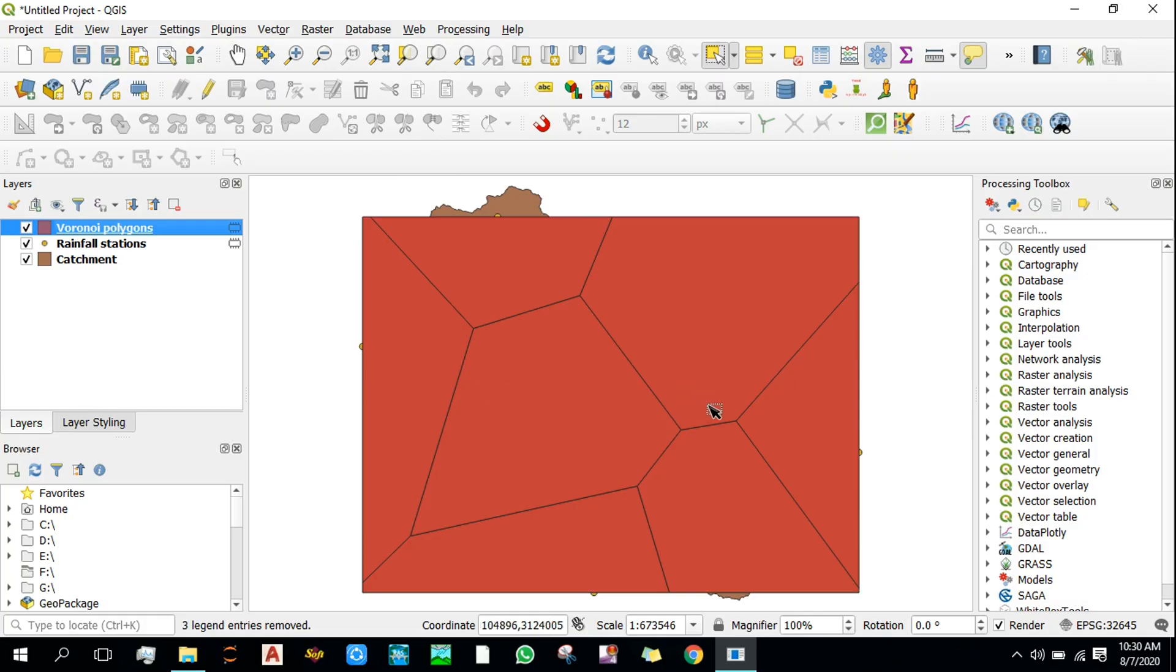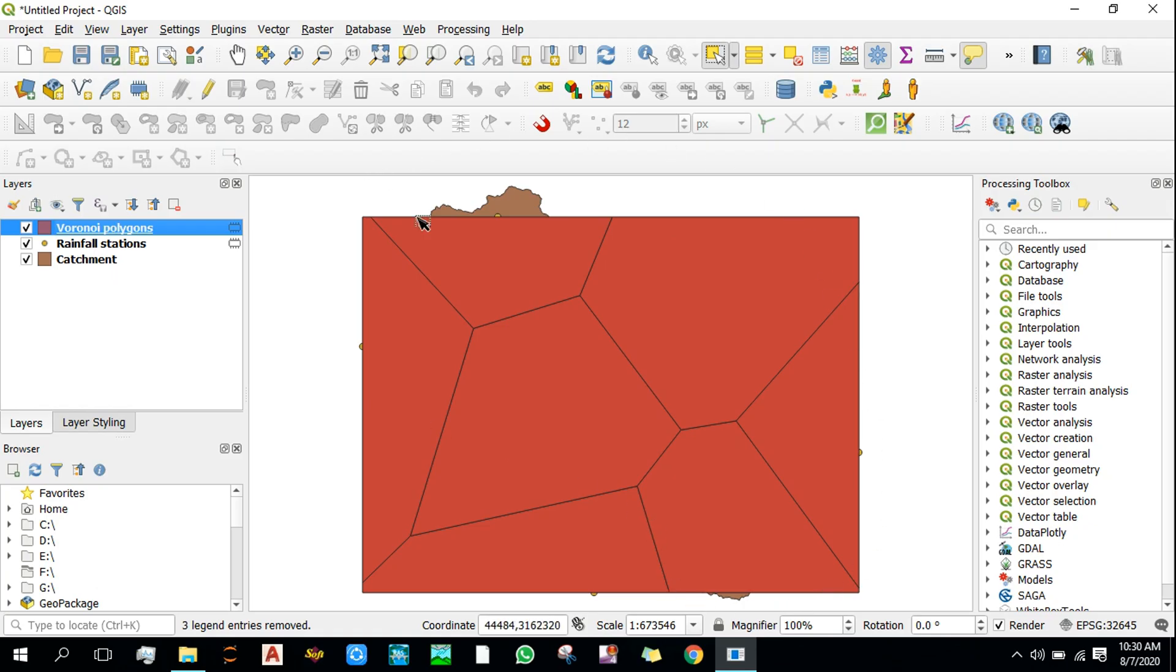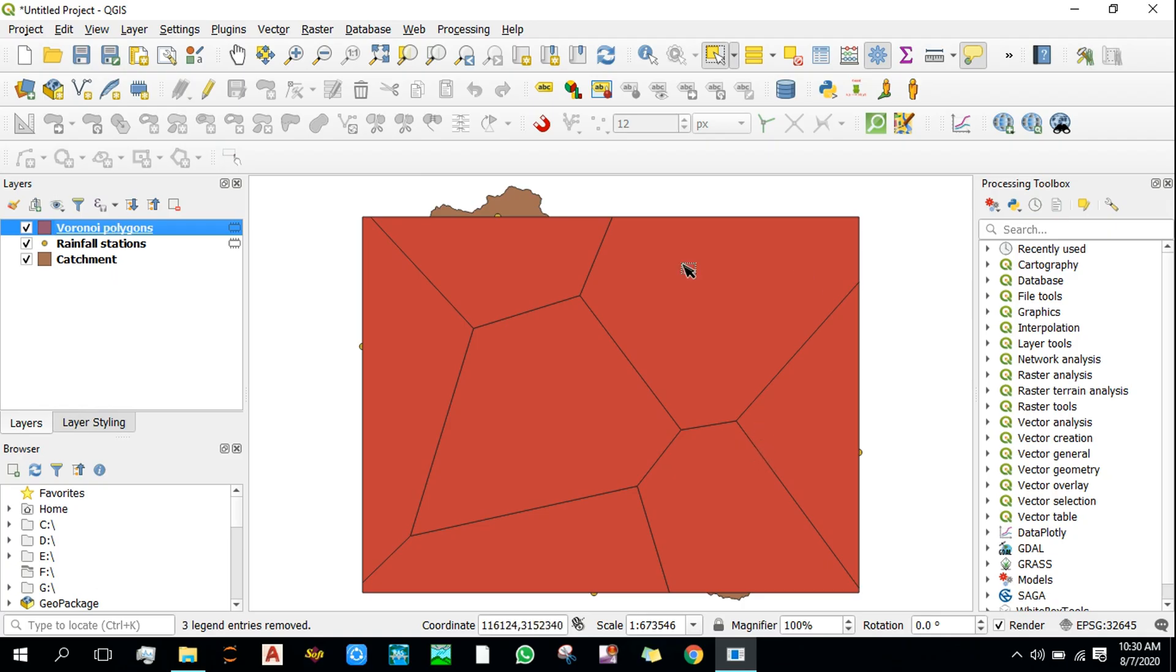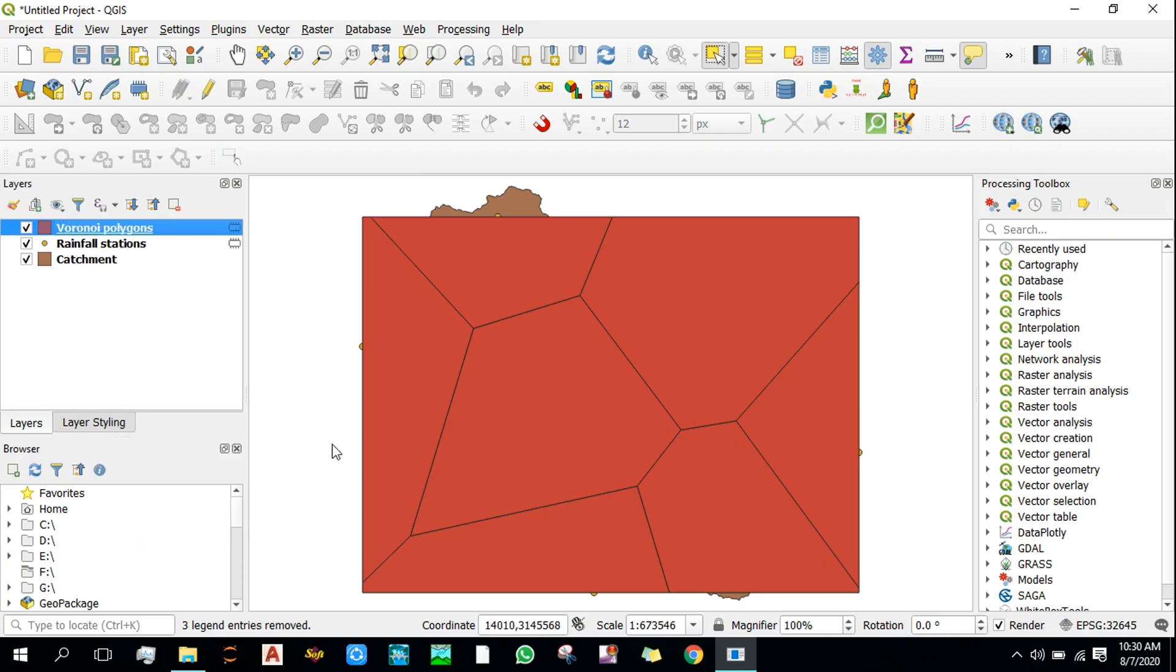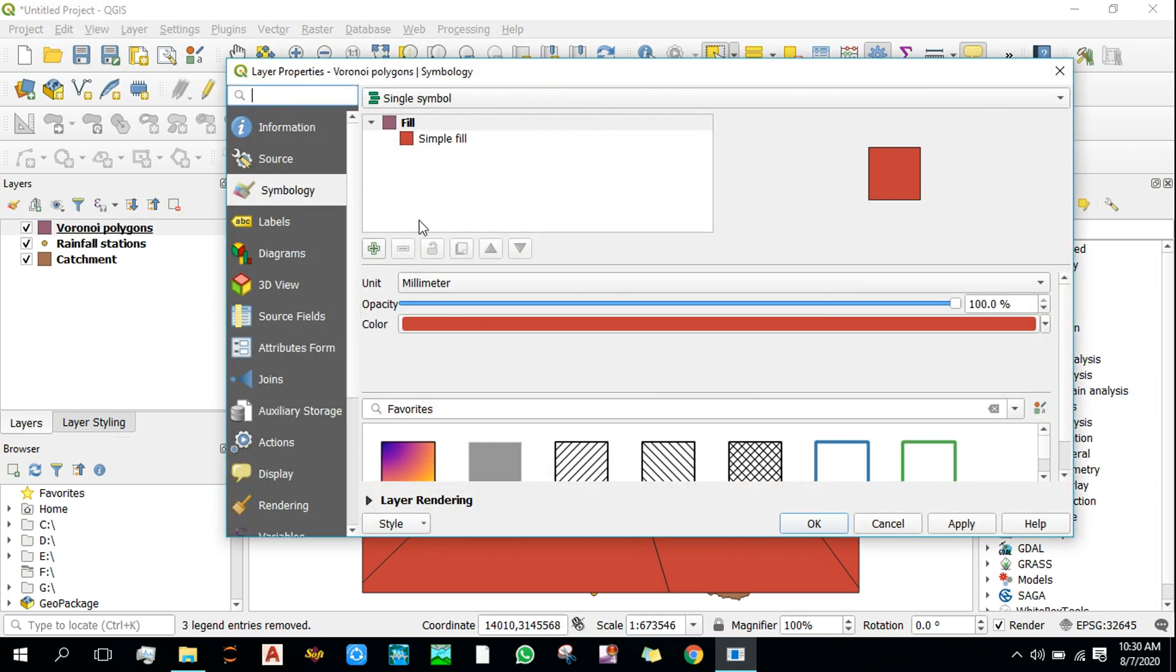Now let's have a look at our polygon. The problem with this polygon is that it doesn't include all the catchment that it was supposed to cover. Some of the catchment right here and at the bottom aren't covered within the Voronoi polygon. First, let me change the symbology properties.